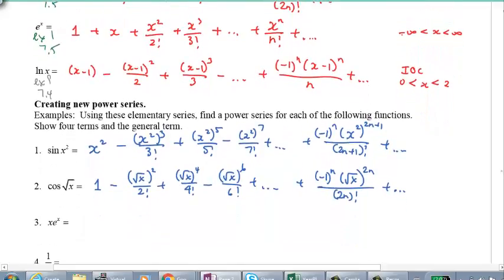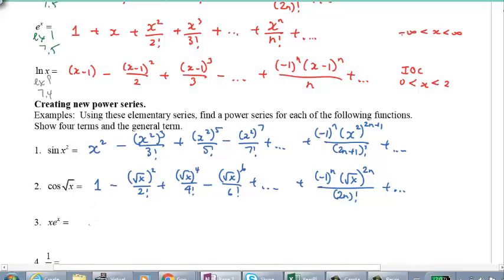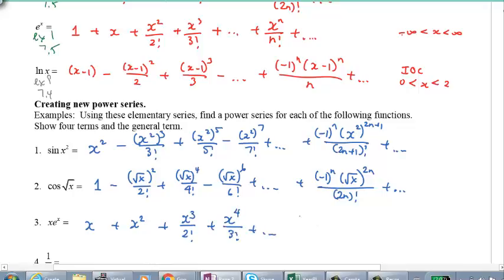How about x times e to the x? We're taking e to the x and multiplying every term by x. So: 1 times x is x; x times x is x squared; x squared times x is x cubed over 2 factorial; x times x cubed is x to the power of 4 over 3 factorial. In general, this becomes x to the power of n plus 1 over n factorial.